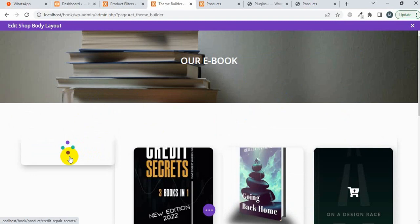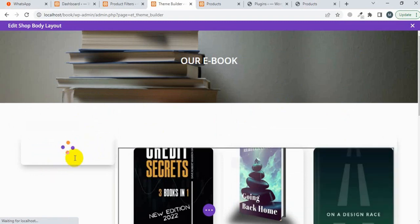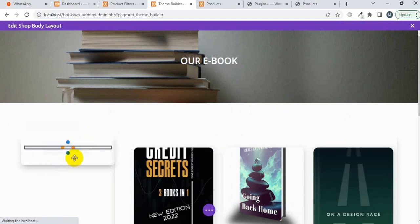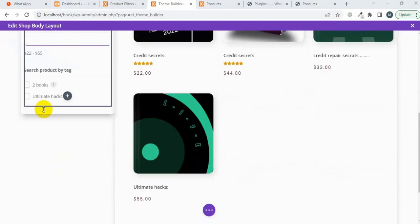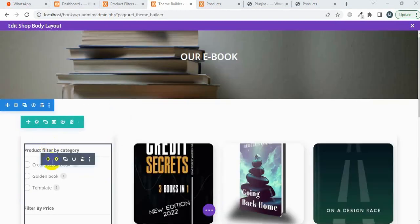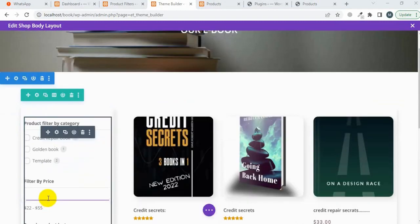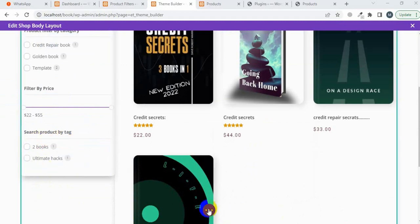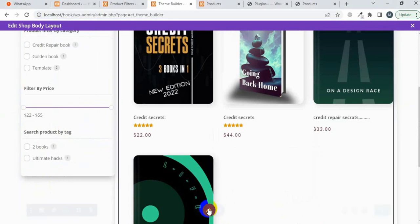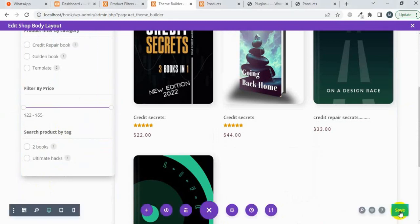You will see the design here. You can see 'Product Filter by Category', 'Product Filter by Price', and 'Search Product by Tag'. Now I'm going to save this page by clicking 'Save'.